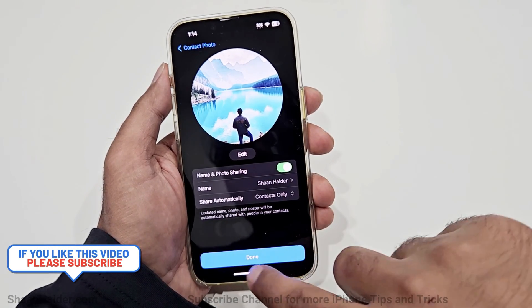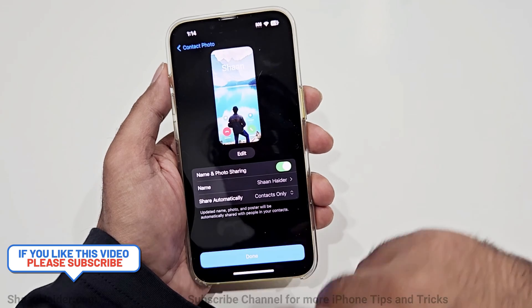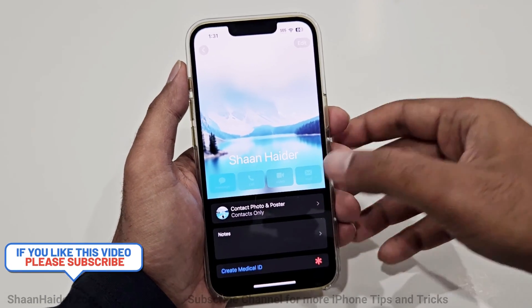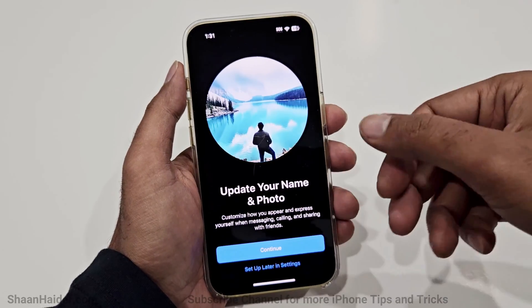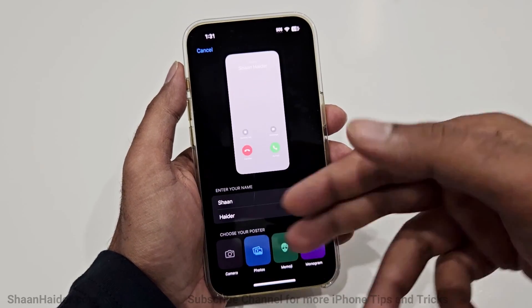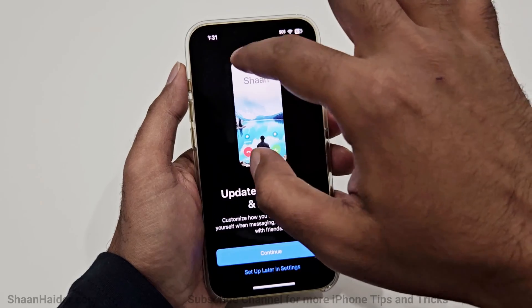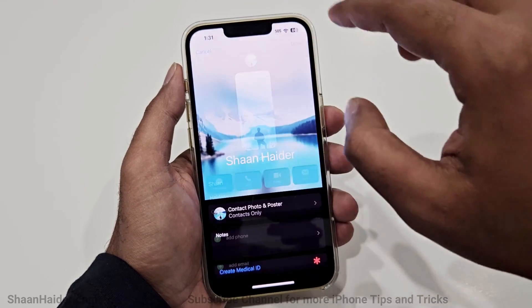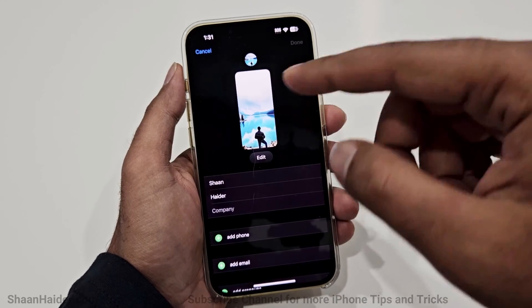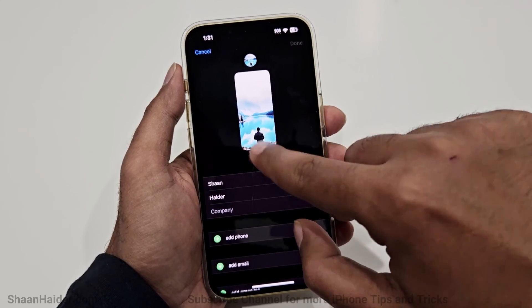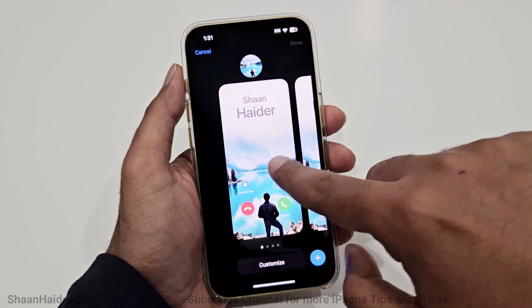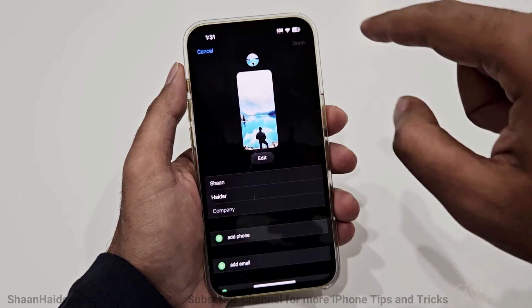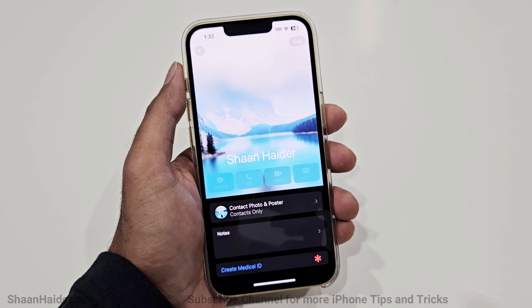Once you are okay with all of these settings, just tap the Done button and your contact poster will be created. If you want to make any changes, you can go to your contact poster and create a new one or keep using the old one. You can also make changes to the pictures directly from here without going through the full contact poster setup again.